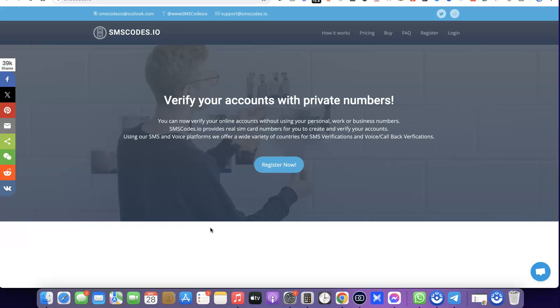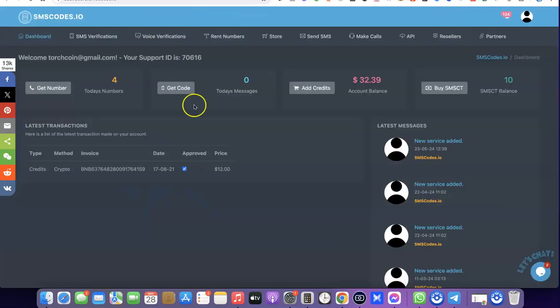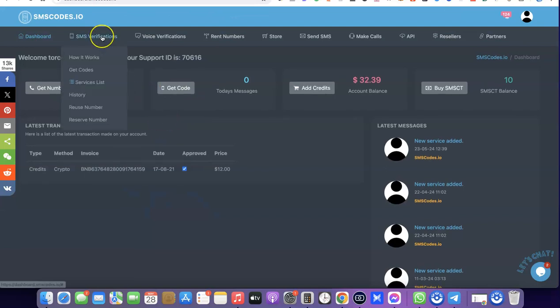The website we're going to be using is smscodes.io. We are here to create an account with them. I'm going to hide the link at the end of the video, so just go there, create an account, and log into your dashboard. Once you've logged into your smscodes.io dashboard, this is what you can see.